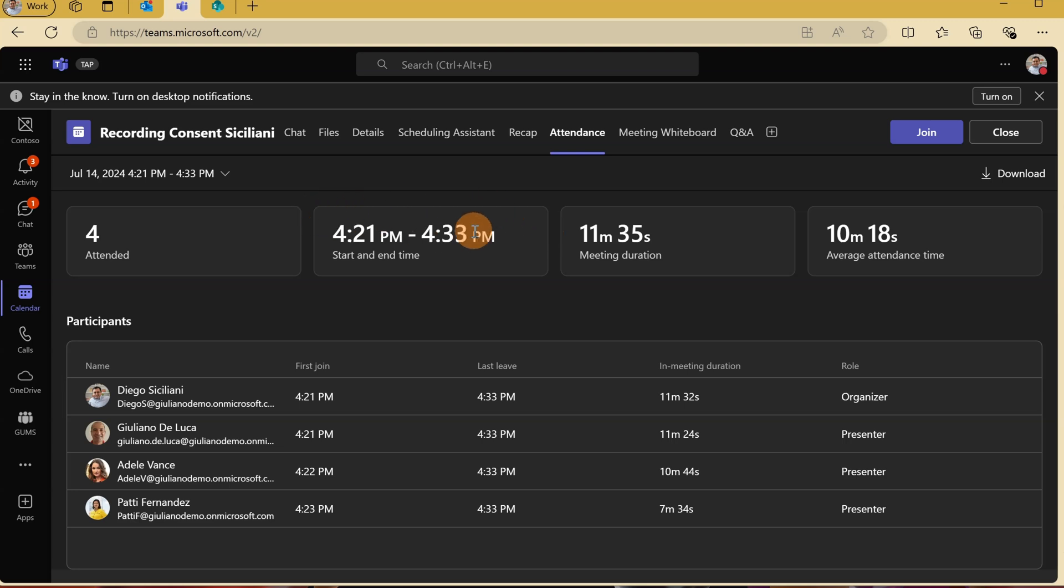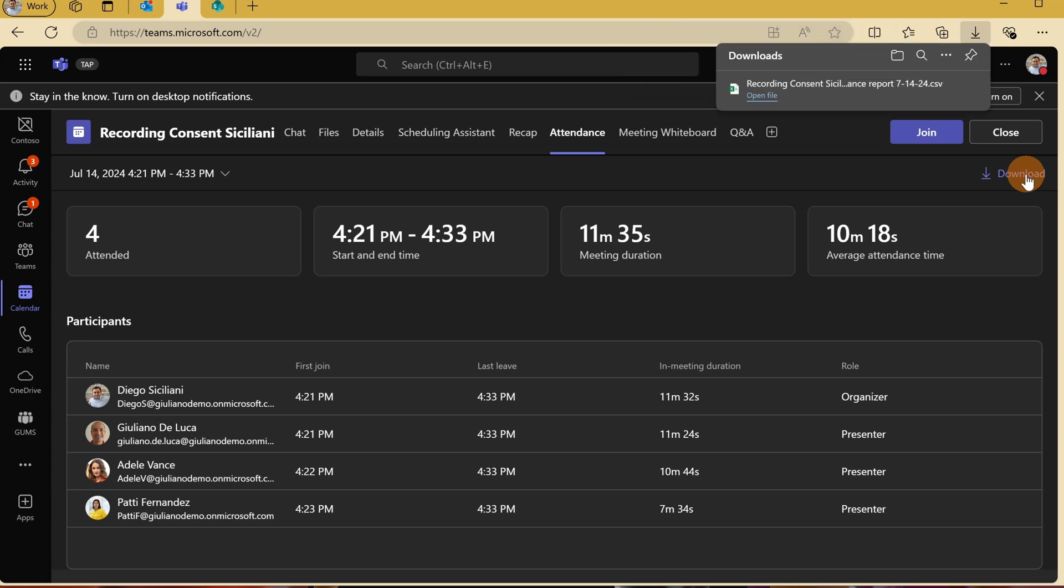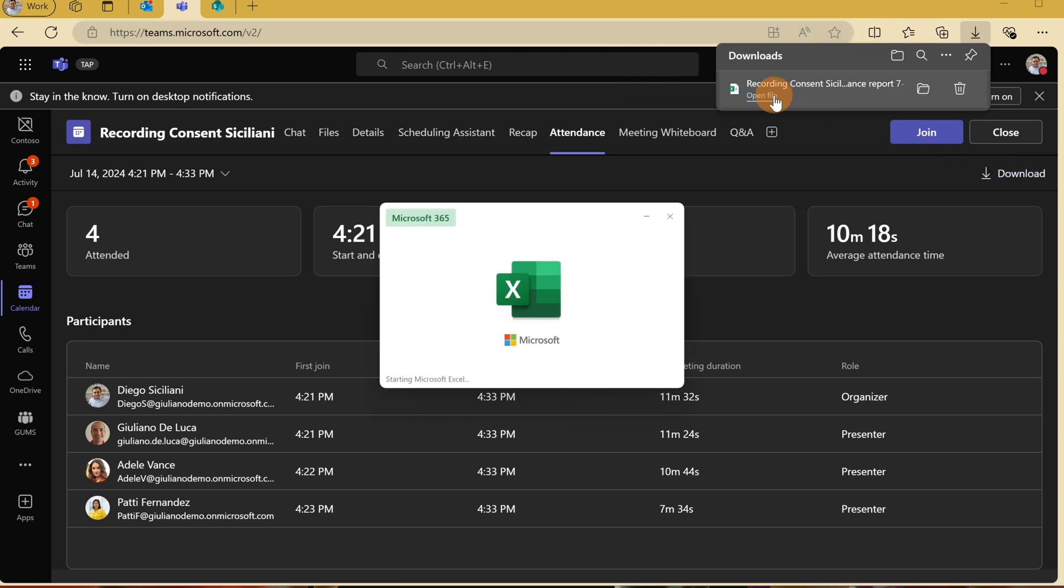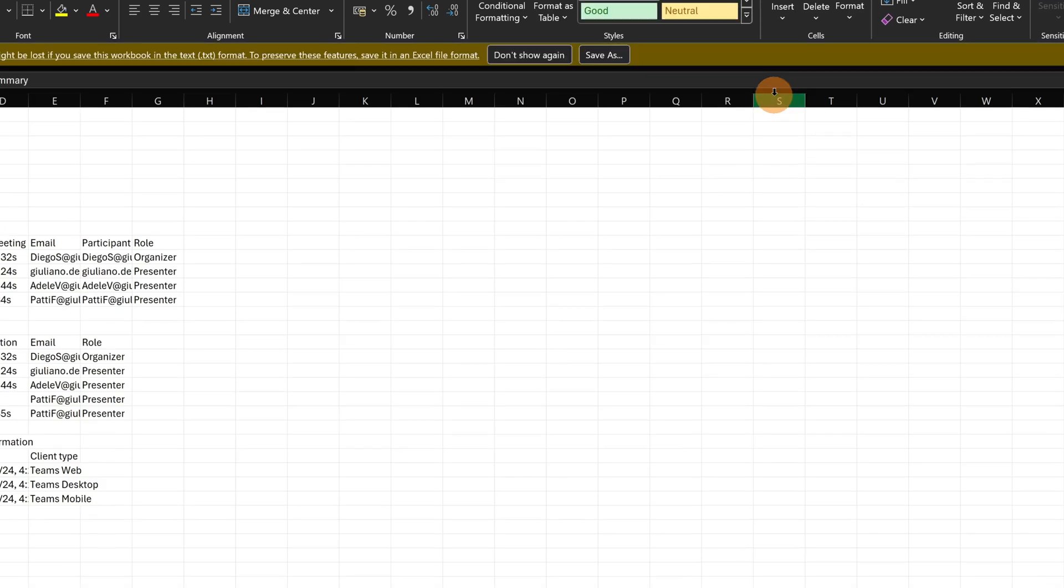I can see here the recap with all the users. To see who provided consent, I can click the Download button. I'm going to open this Excel file.